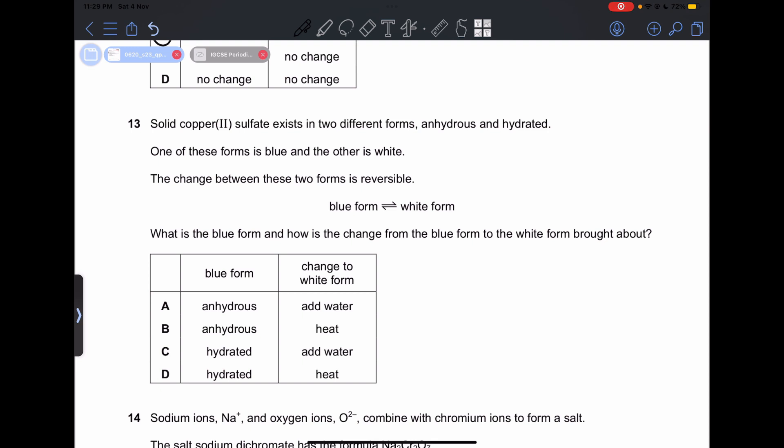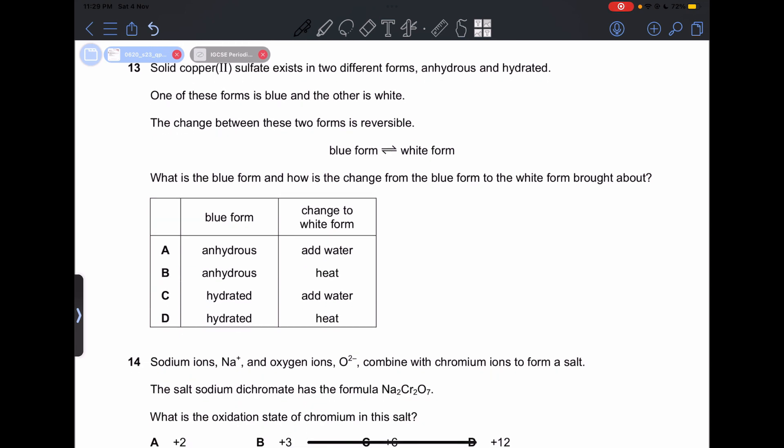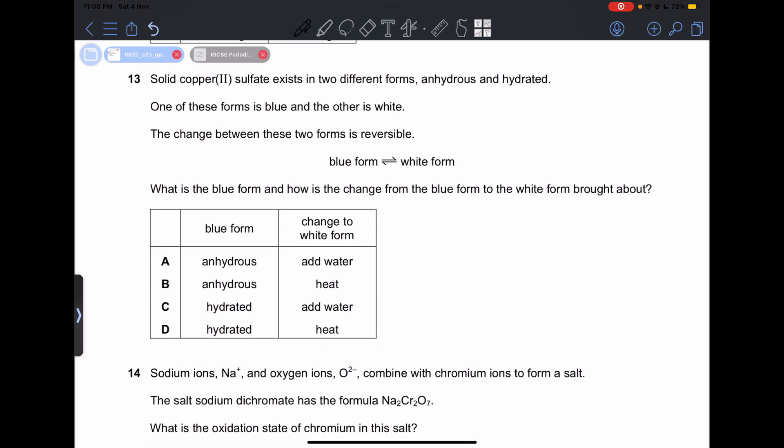Number 13: solid copper(II) sulfate exists in two forms — anhydrous and hydrated. Anhydrous means it does not contain water; hydrated means it contains water. One form is blue and the other is white, and the change is reversible. The blue form is actually hydrated. To change from blue to white, you heat it. So our answer is going to be D.